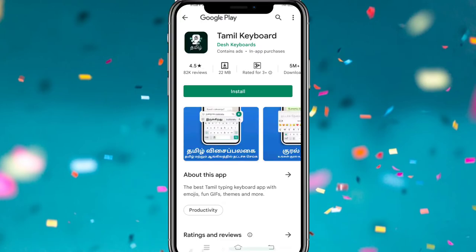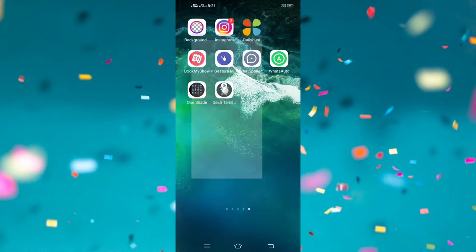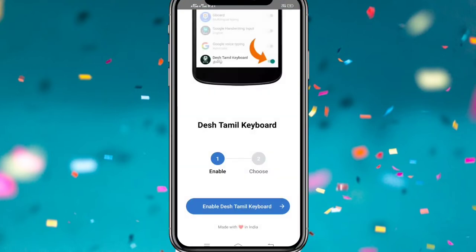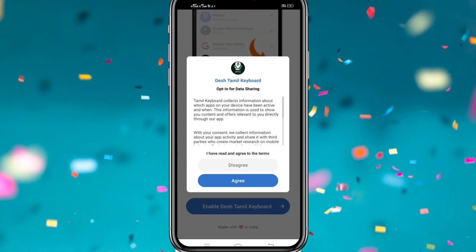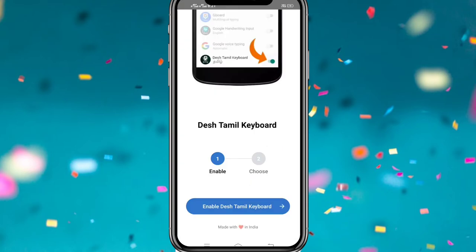Hi friends, we are going to use a Tamil keyboard application. We are going to install that application. First, we are going to share our text here and install it. If you want to shop a mobile app, you can learn that.